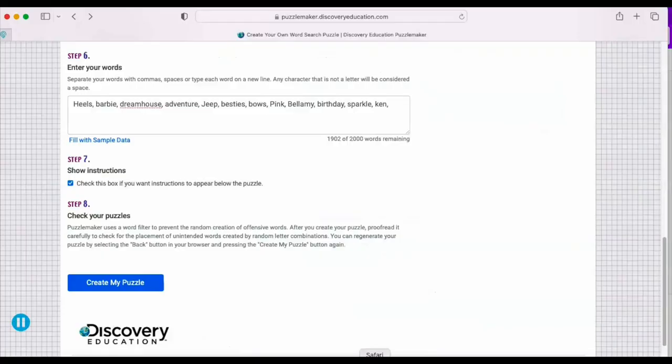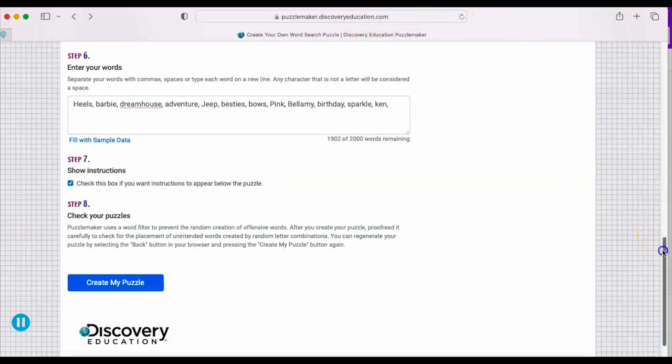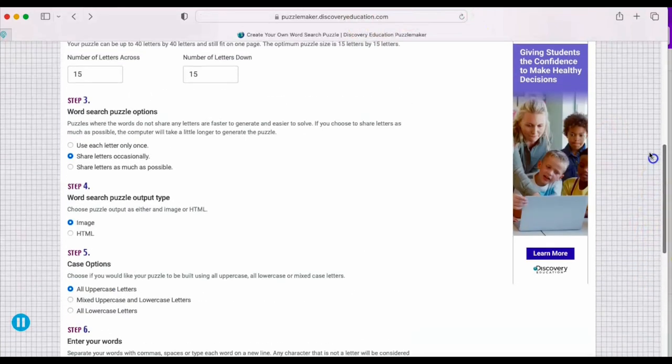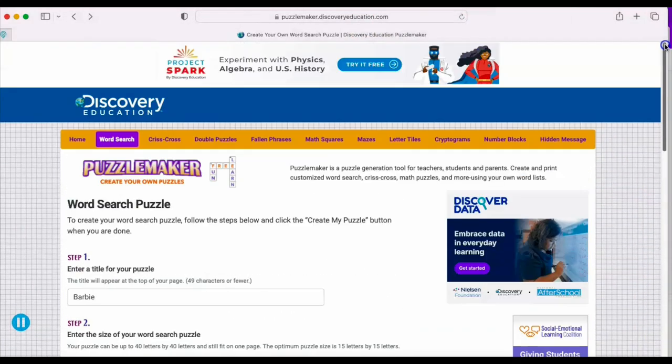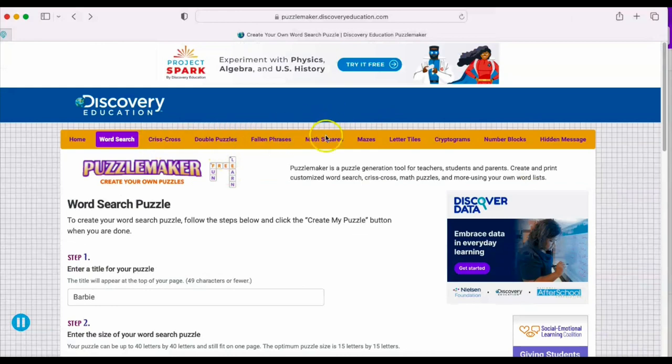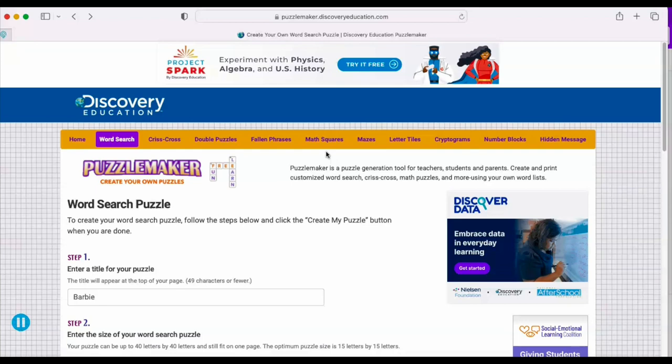This is another idea that I found. If you go to this website, it's called puzzlemaker.discoveryeducation.com. This will allow you to create a custom puzzle. They also have like criss-cross, different kind of puzzles, math quizzes you can give your kids if you want them to do something educational during the summer or if you want to add some educational aspects to the activity book.